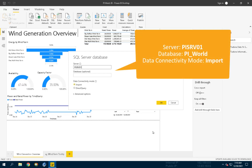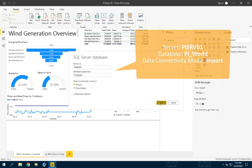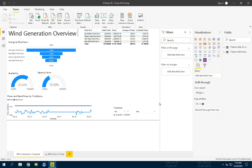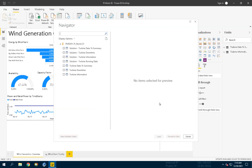Let's choose Server PI SRV01, Database PI Word, and Data Connectivity Mode Import. In the Navigator window that appears, select Turbine Downtime Table and click on Load.